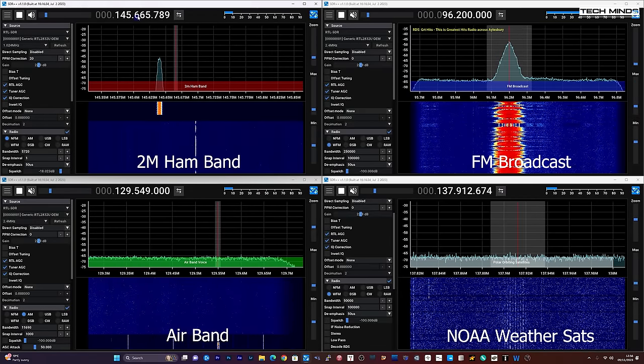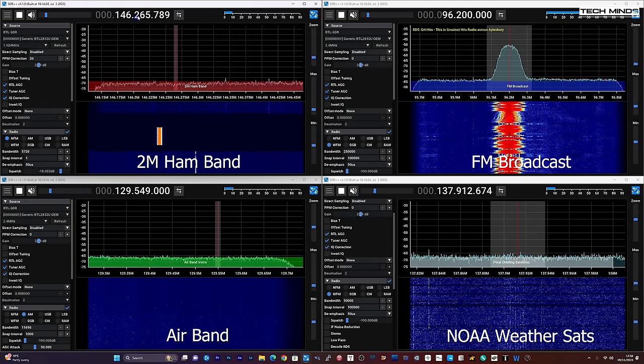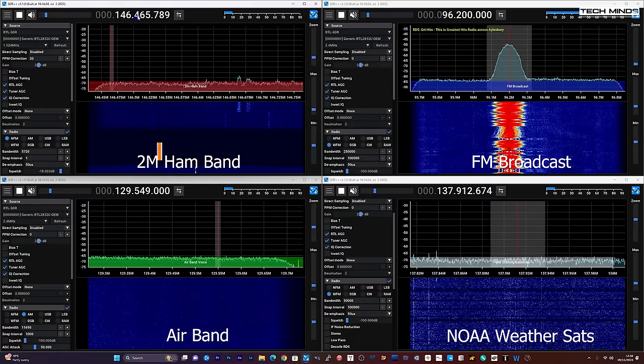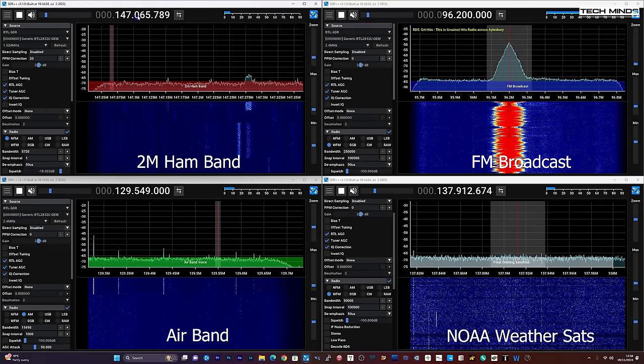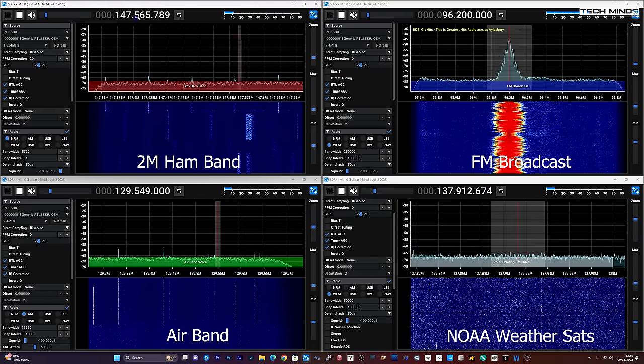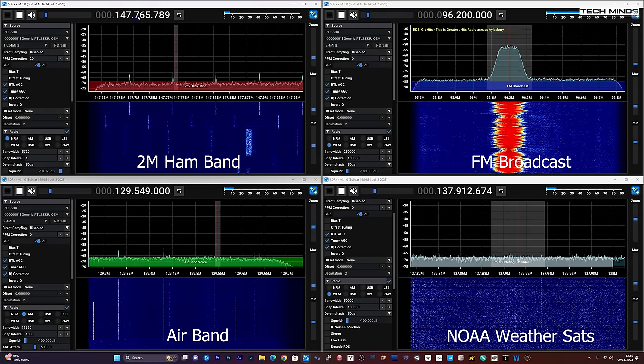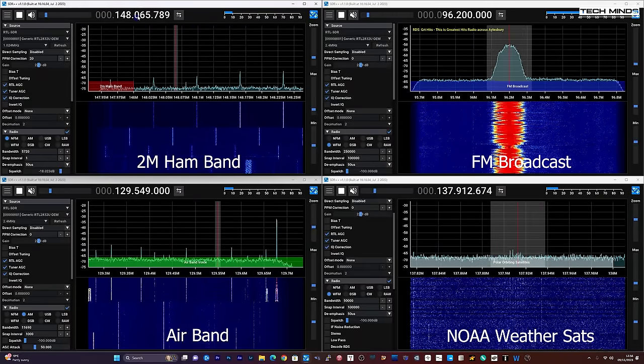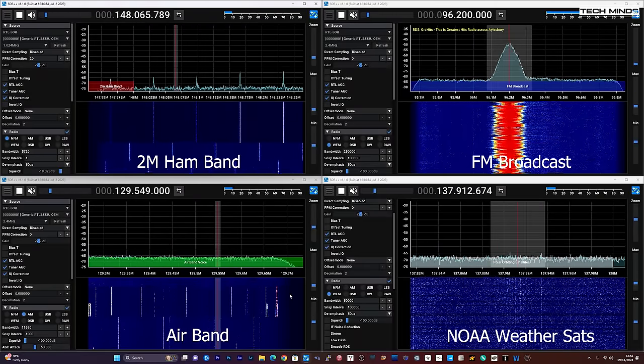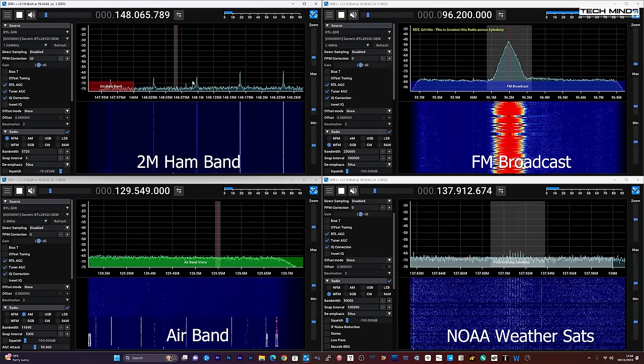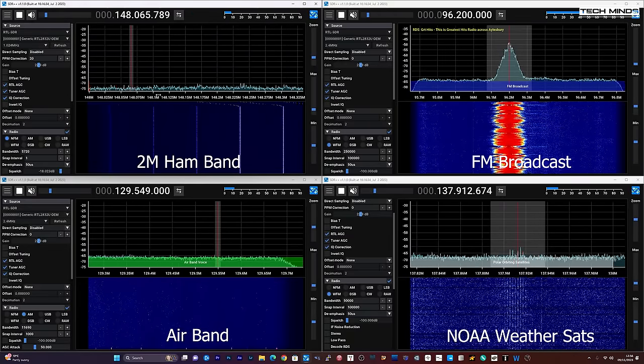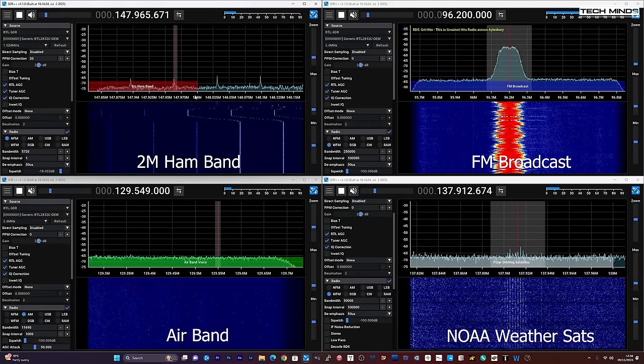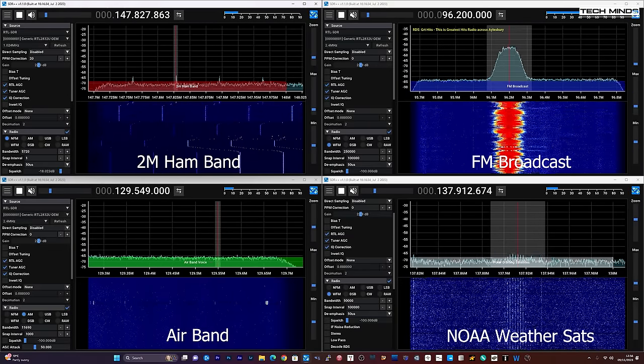Each instance of SDR++ can have its audio routed to third-party applications, like MMSTV, WSJTX, 3DV, etc., assuming you have the appropriate virtual audio cables installed. This would allow you to decode digital modes from different bands at the same time.